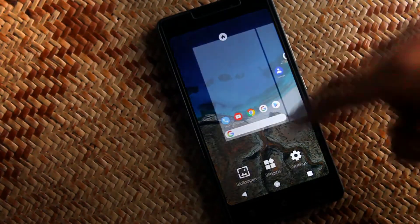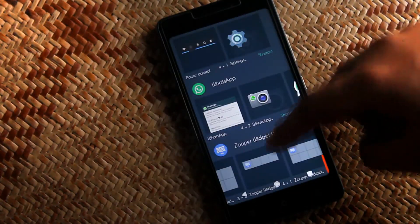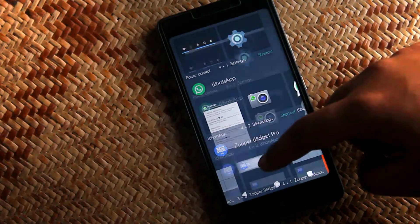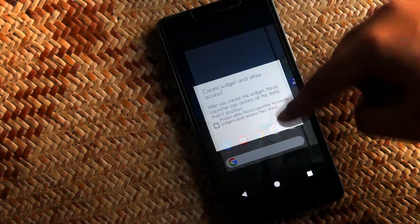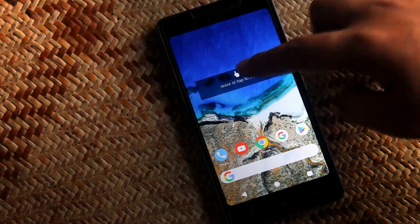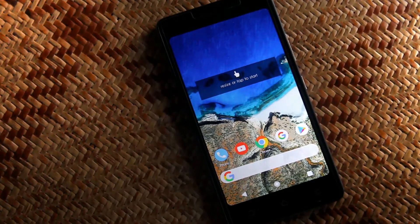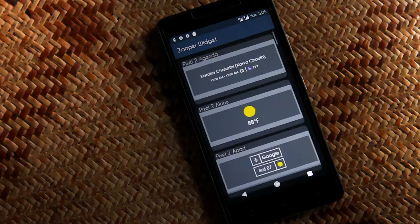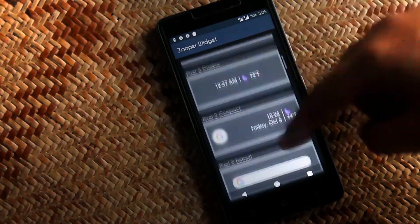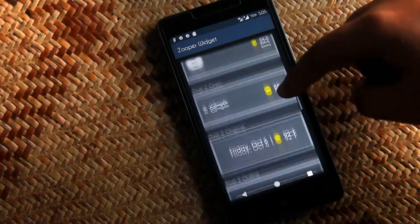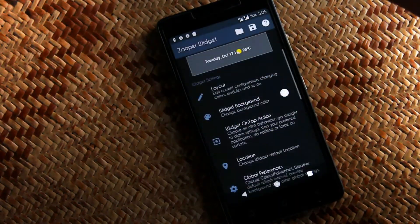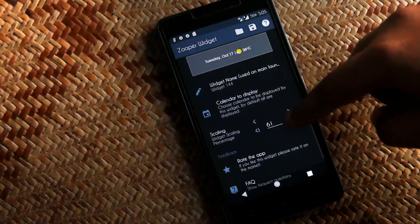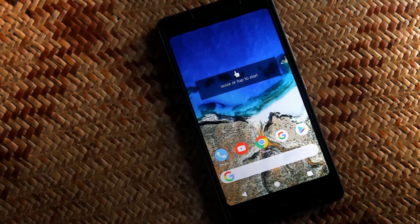So now let's set up the Pixel 2 like weather and calendar widget. The process is same, just drag and drop a widget layout on home screen, then tap on it, go to PXL2 Zoopers, from there scroll down and search the Pixel 2 like weather and calendar widget, then select it, keep it a perfect shape and that's it.